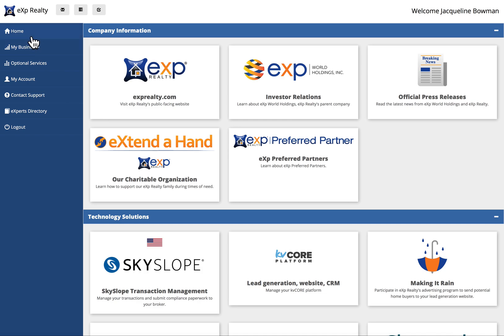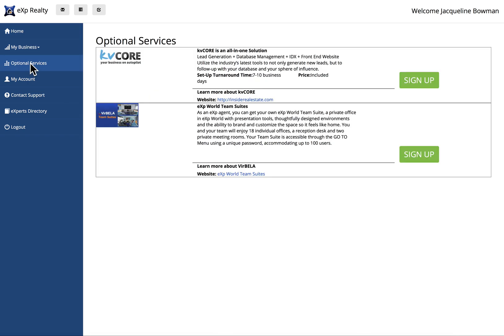You're going to go over here and under optional services, you're going to click here. KV Core is right here at the top. It's a lead generation database system with your IDX website. Seven to ten business days. It's included with you being a real estate agent.